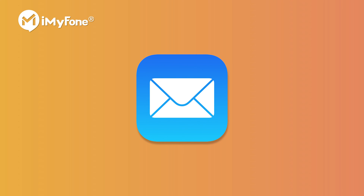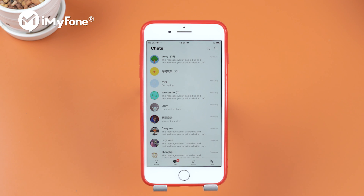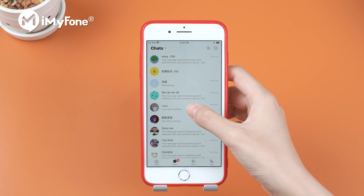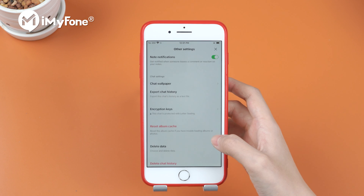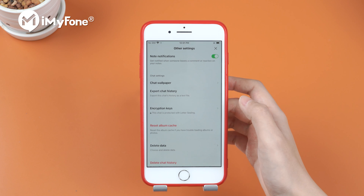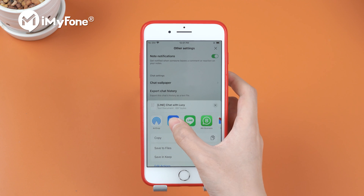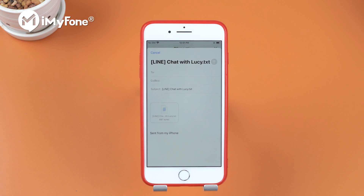Here comes the last method. You can try to email your Line chat history to an iPhone — this will be in TXT files. Open Line and choose the chat you want to export. Click on More, Other Settings, Export Chat History, then Mail. Enter the email address and send it. Then log into the email account on the target iPhone. There you can read your old Line backup as TXT files.